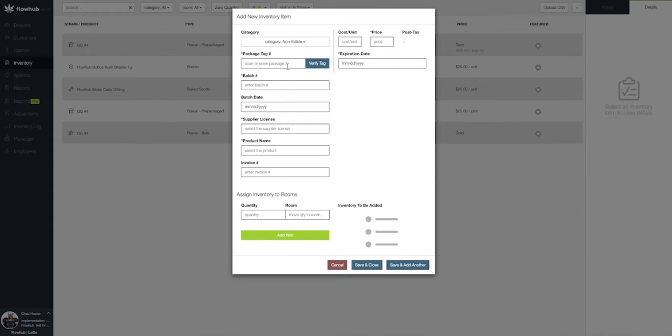The first required field is our package tag number. If you're in a metric state, this will be required for reporting your sales to metric. If you're not in a metric state, we can leave this field blank. In this case, I'm going to add a package tag in this field. Now let's add our batch number and our batch date.